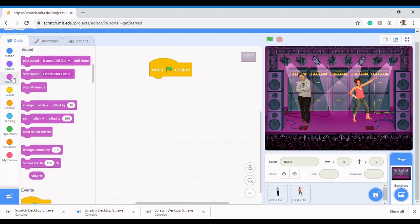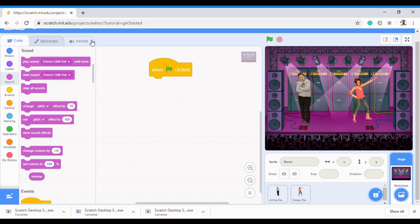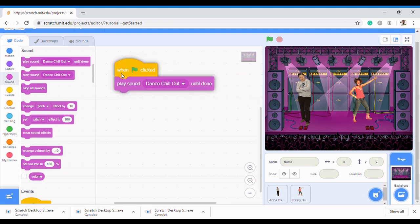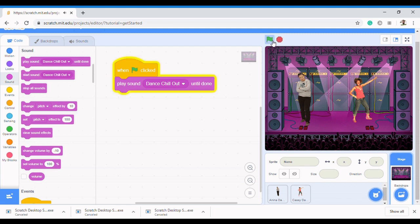Whatever you choose in the Sound section, you need to write code to actually execute it. So come to Sound and then choose Play Sound — you're going to play Dance Chill until it's done. Whenever I click on the green flag the sound will be played. Let's run it and see. We notice it plays for a short while and then stops, but that is not what we want. We want it to continue playing until we stop it. So I'm going to introduce another block of code called Forever — it's a loop that makes your code run forever until you decide to stop.